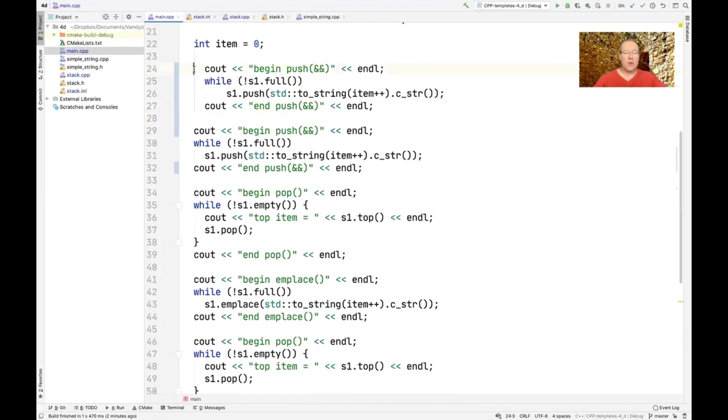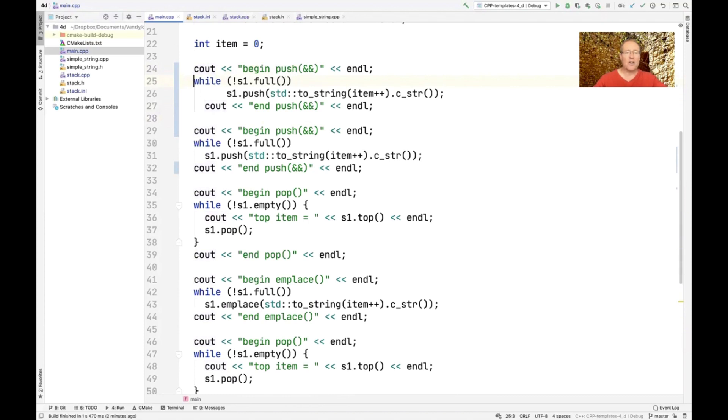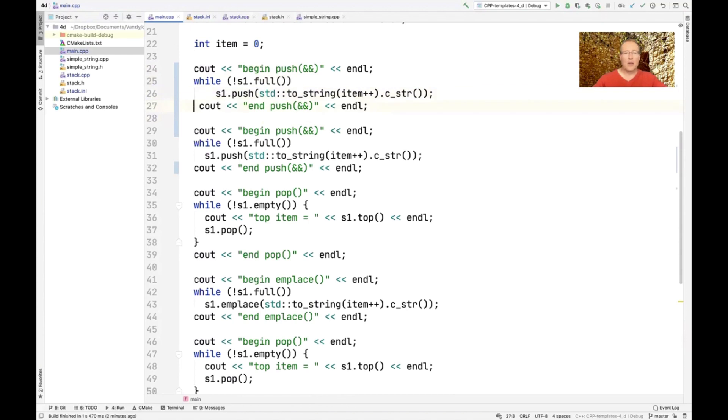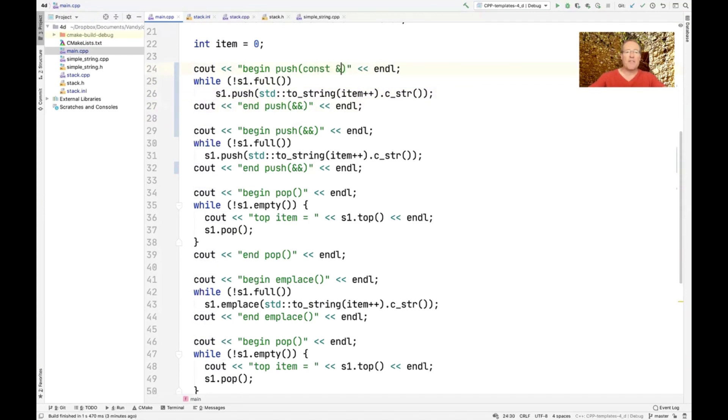So it turns out that there's two push operations. And I want to show you the circumstances under which push operation gets called. So we're going to change this to push. And this will be the const ref push.